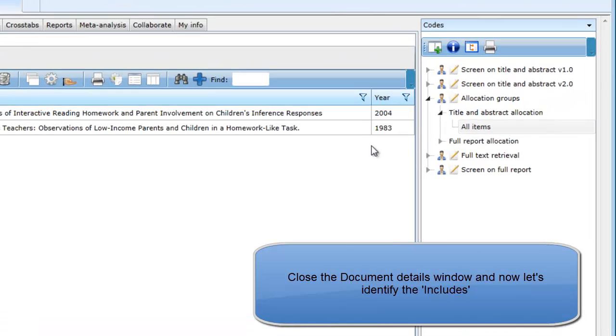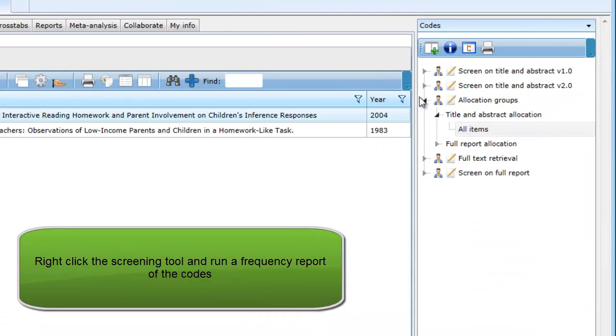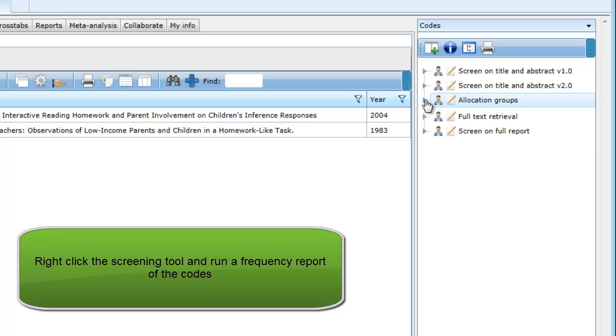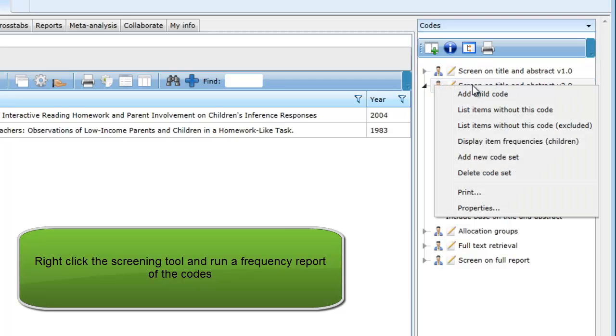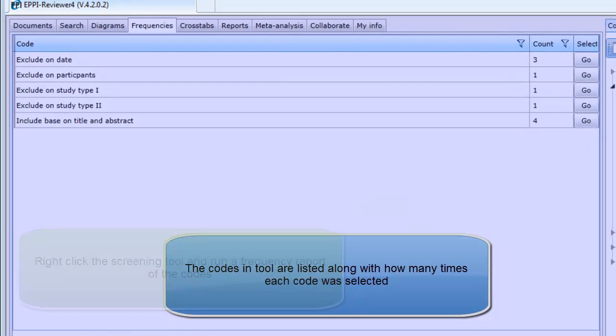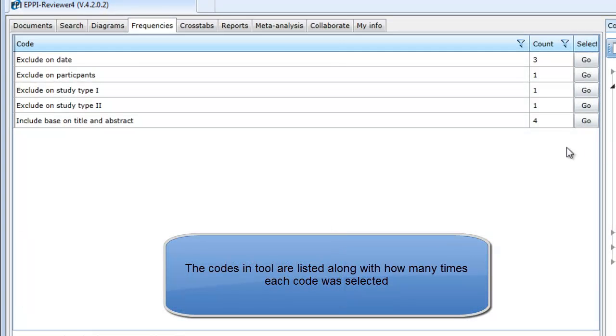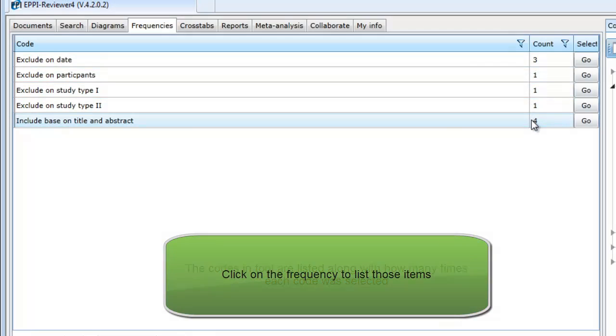We now want to know which of our ten coded items have been excluded and which ones are included and we will move on to the next stage of the process. You can now easily identify these items by running a frequency report. Right-click on the Screening Code Set and select Display Item Frequencies. The frequency of the selected codes will be displayed. When you click on the Include criterion, the items will be listed.